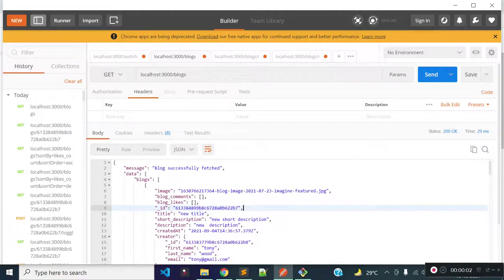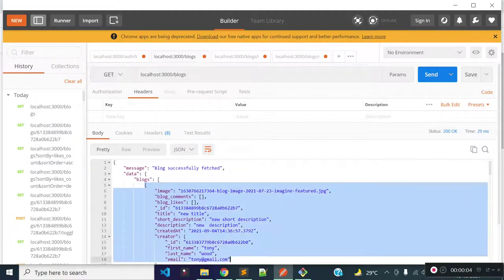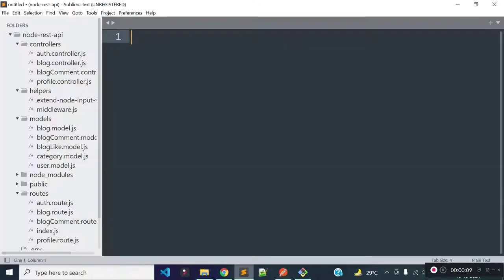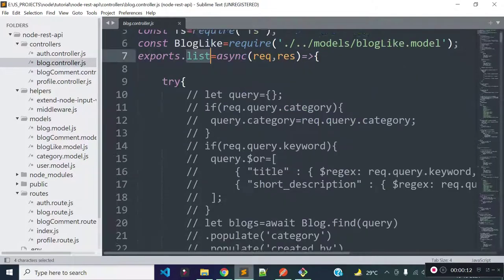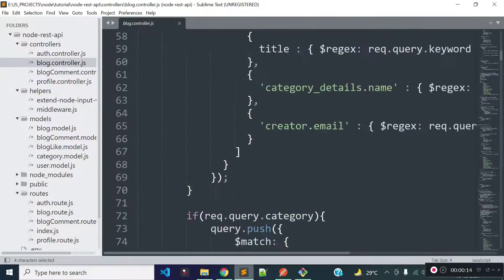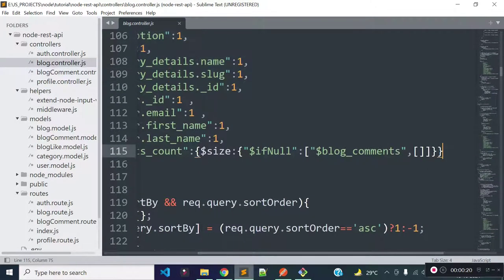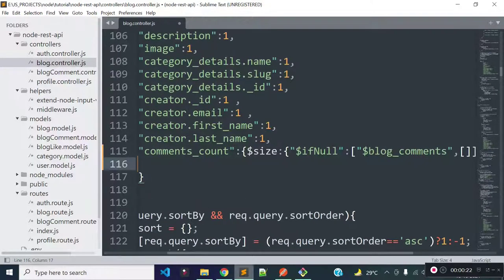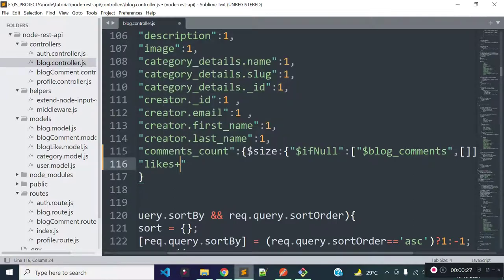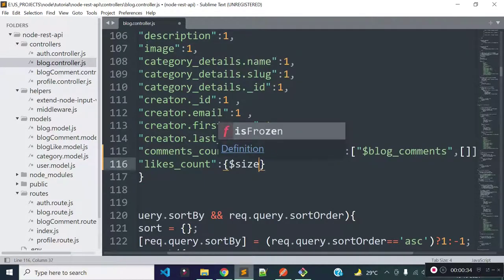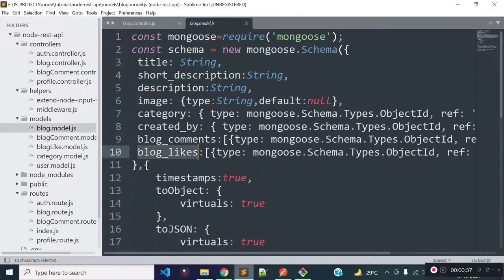In this lecture I am going to load total likes count for each blog and add likes count as sort functionality to our get blogs endpoint. Our get blogs endpoint calls the blog controller's list method. To load total likes count for each blog, we need to modify the project object by adding a new key called likes_count, and provide a dollar size to count the size of the blog_likes array.